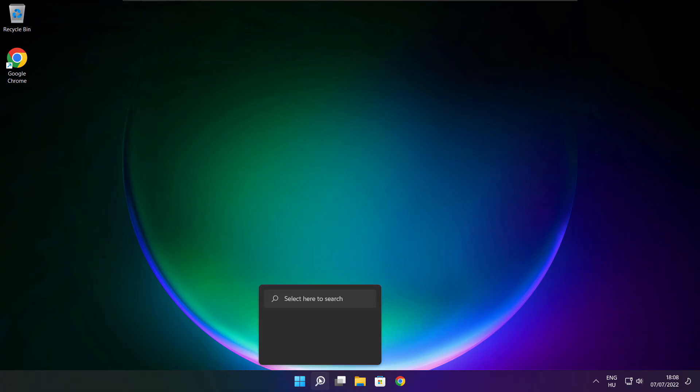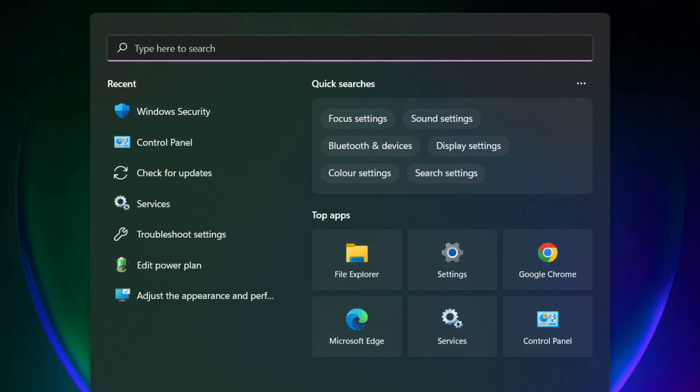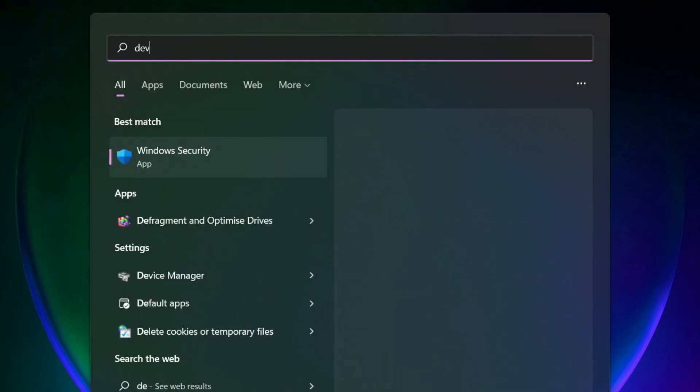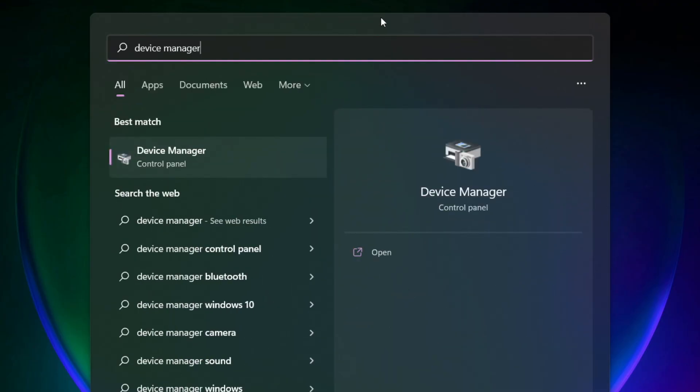Click search bar and type device manager. Click device manager.